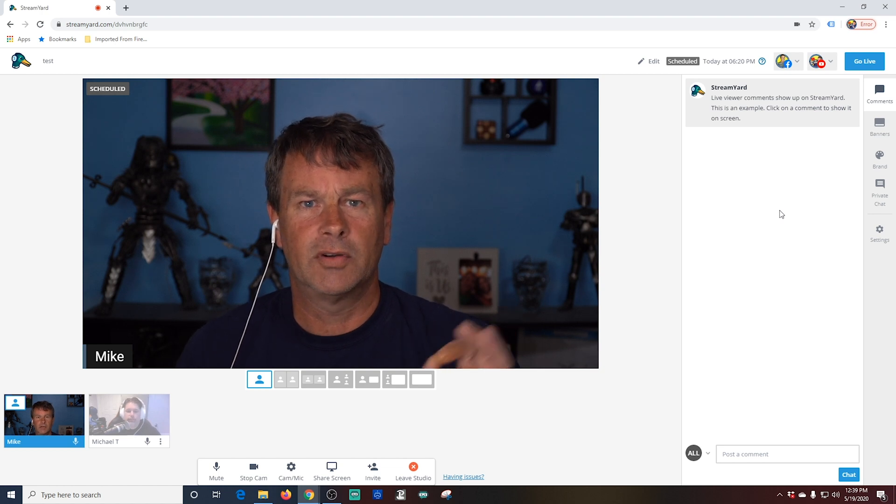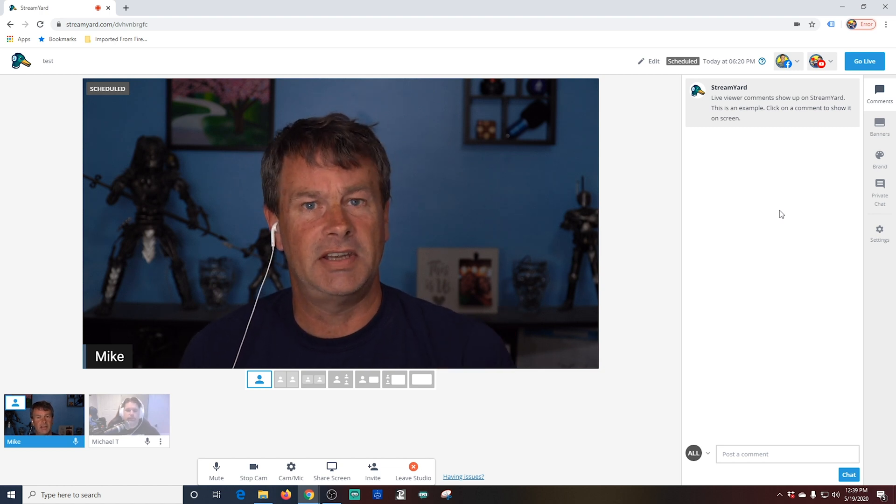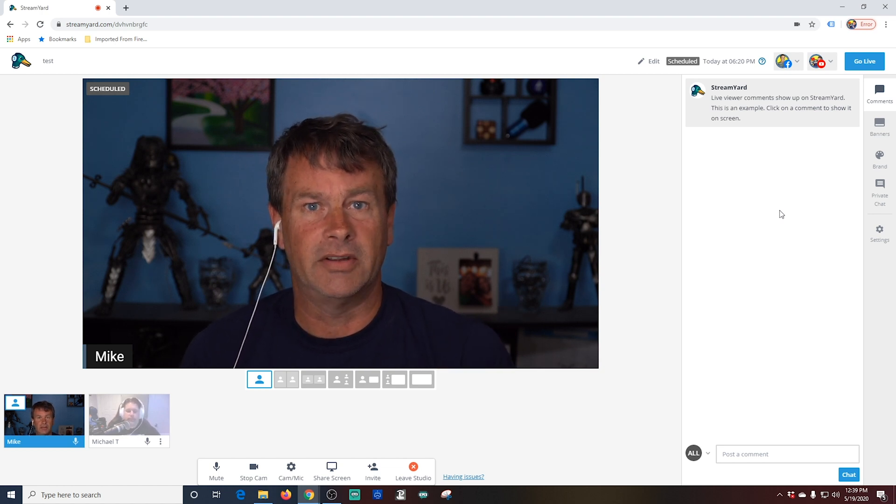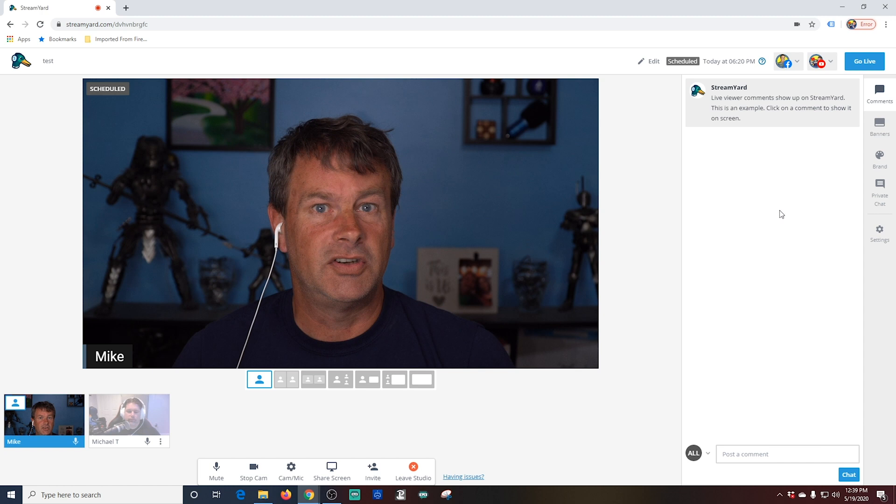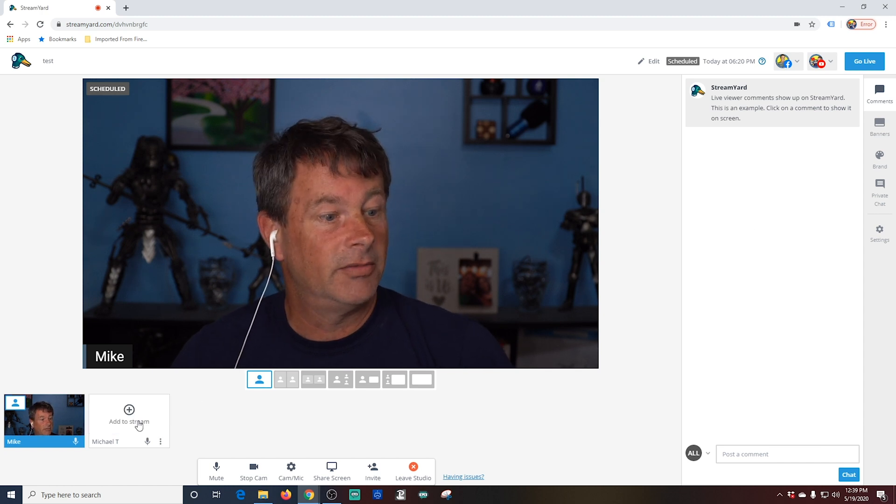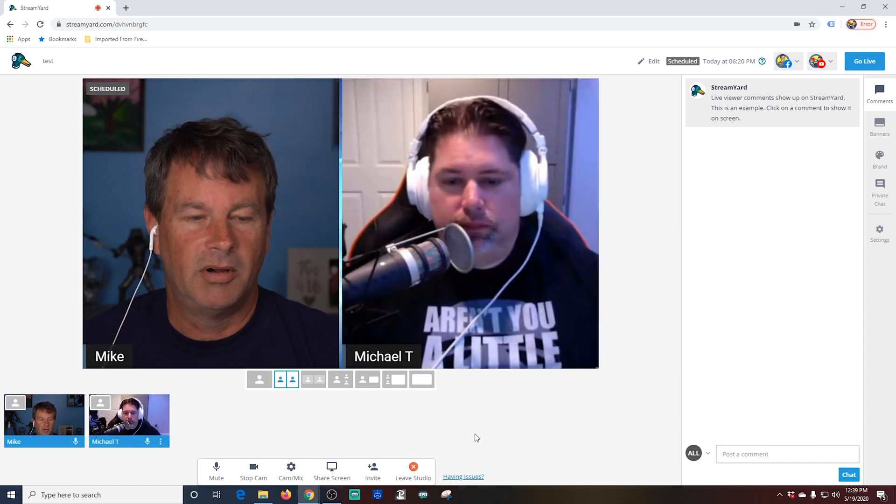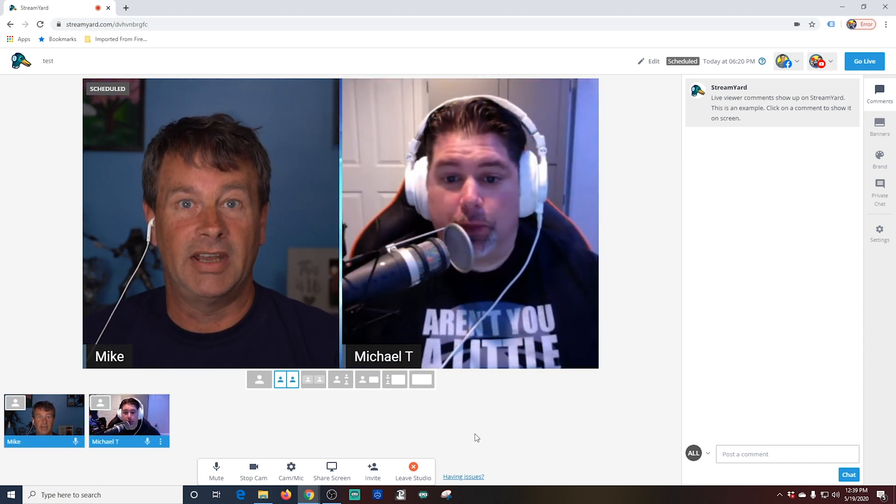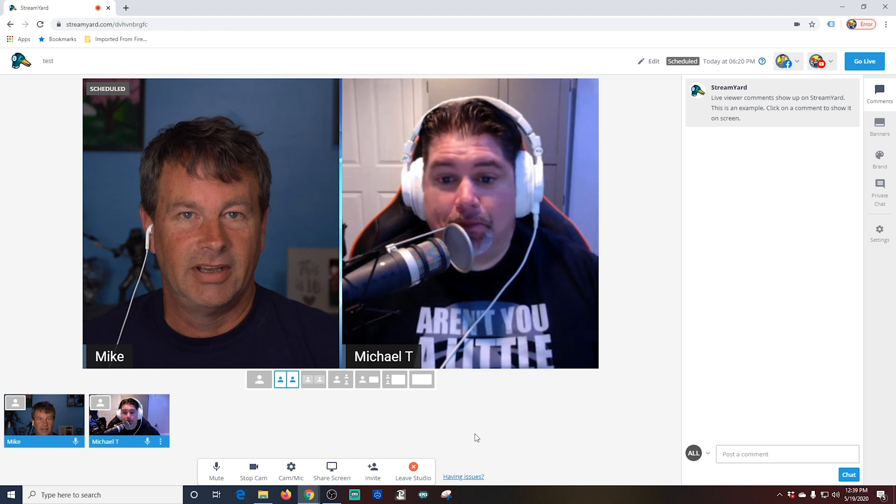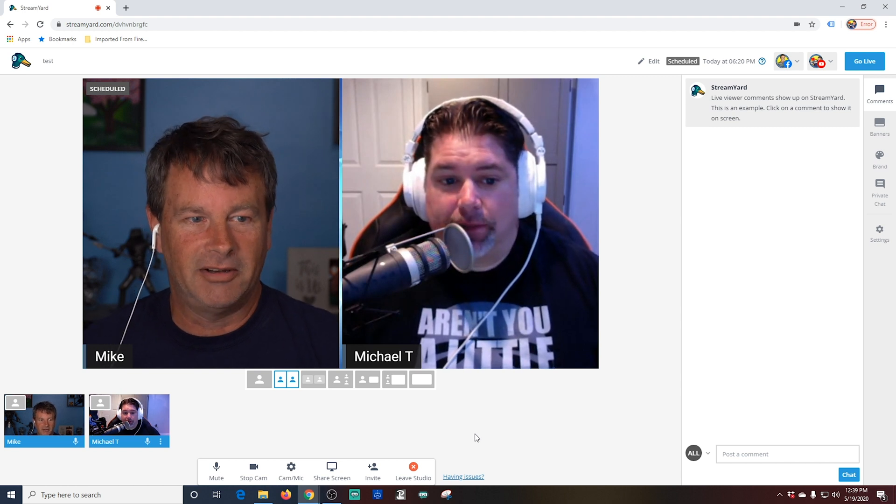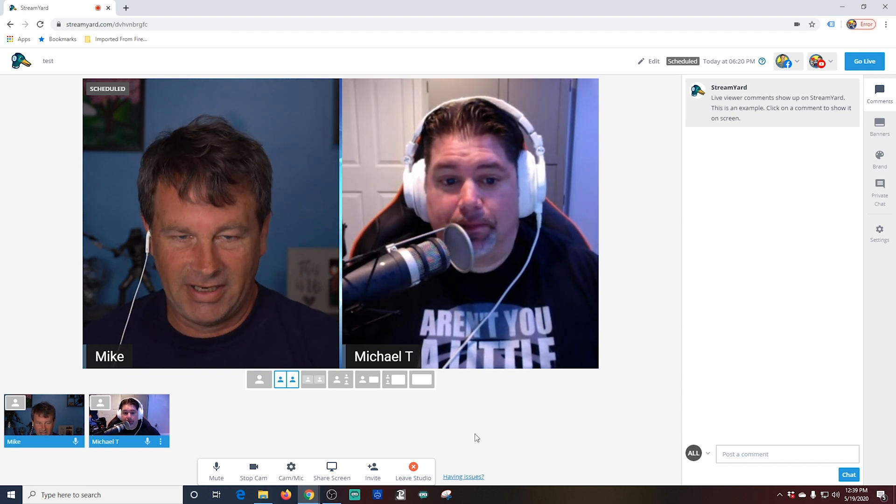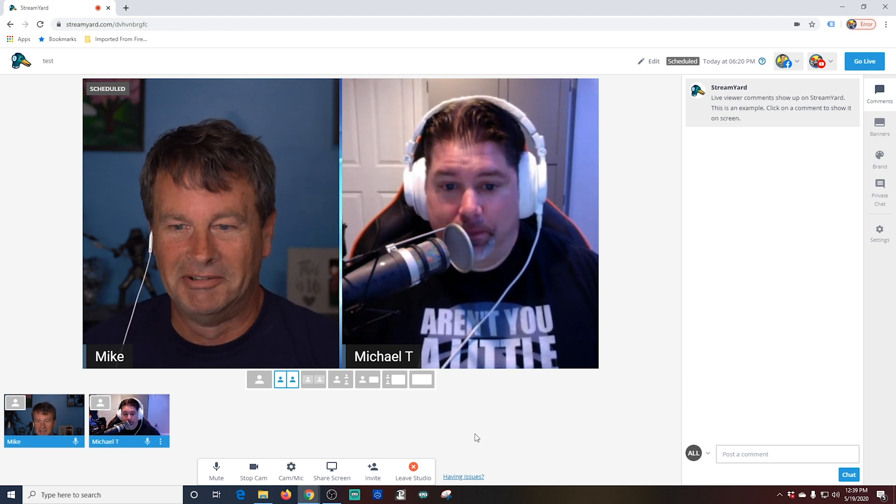All I have to do to add him is go ahead and click on him right here, and boom, Michael's on the broadcast. Hello, Michael. Can you hear me now? How are you? I can hear you now.